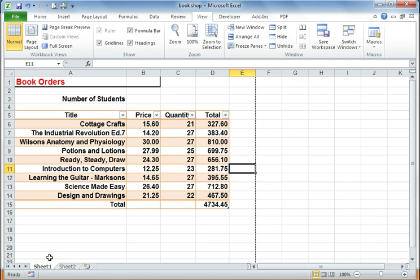So we have a spreadsheet here looking at a set of book orders for some students. We want to print it out, so we want to create a nice looking header.